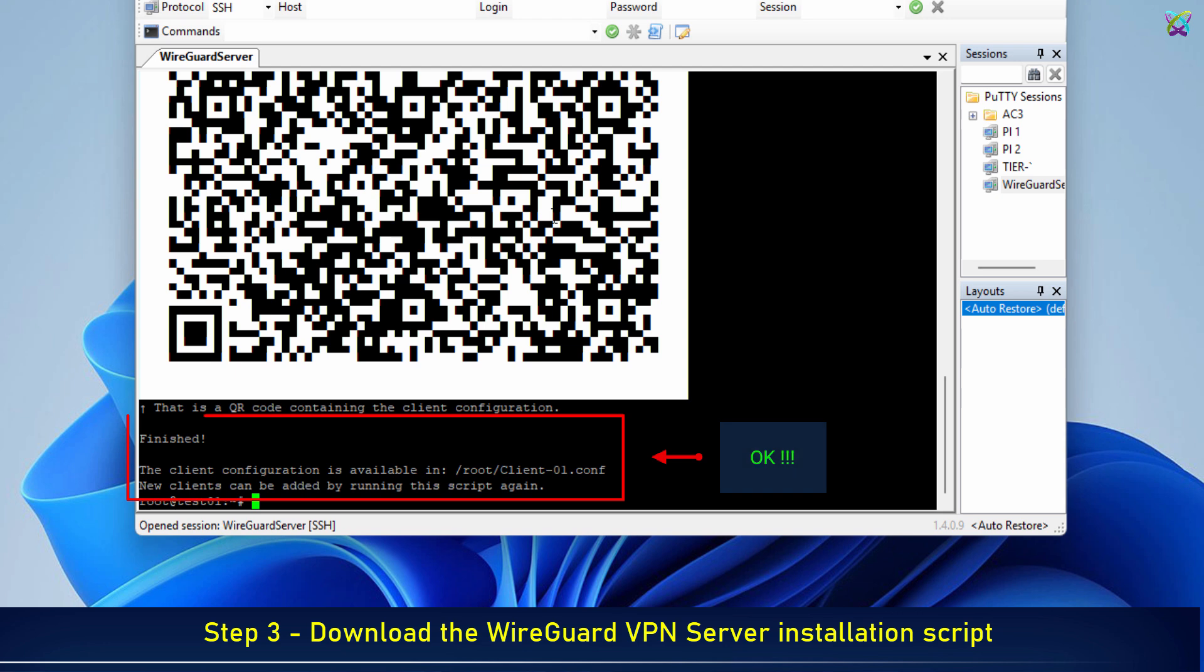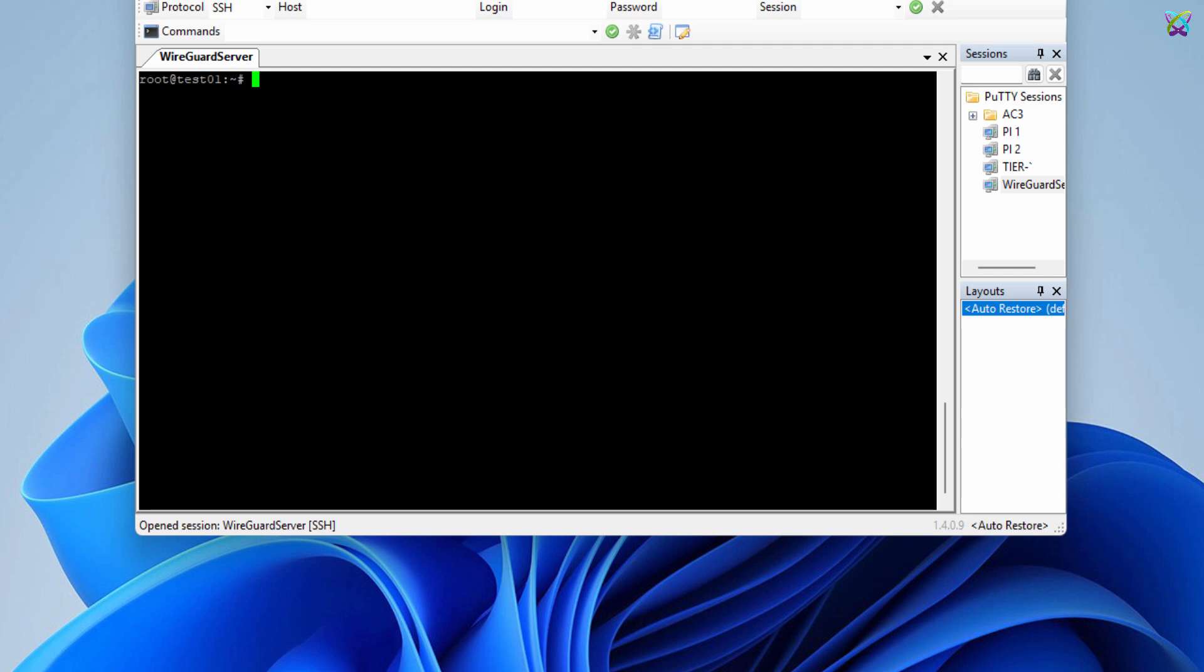That's it! You have successfully installed the WireGuard VPN server with the first profile.